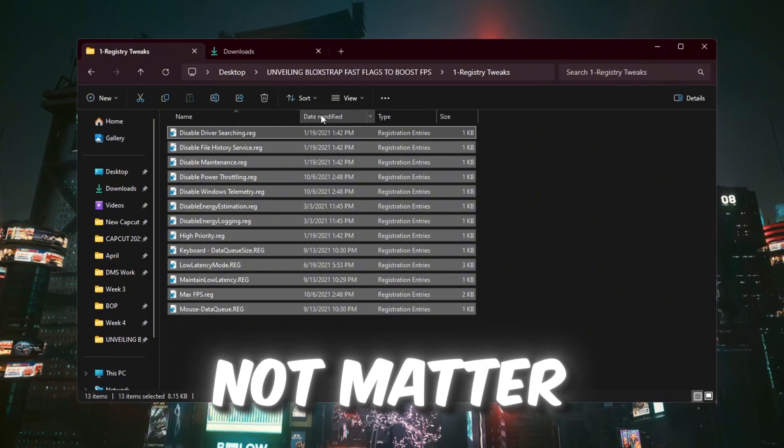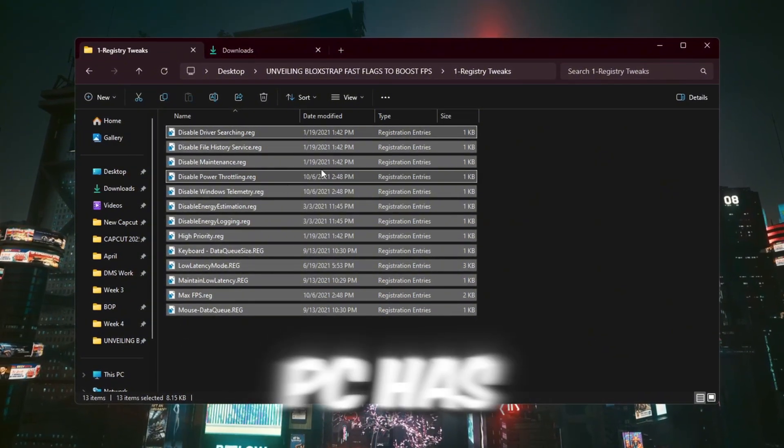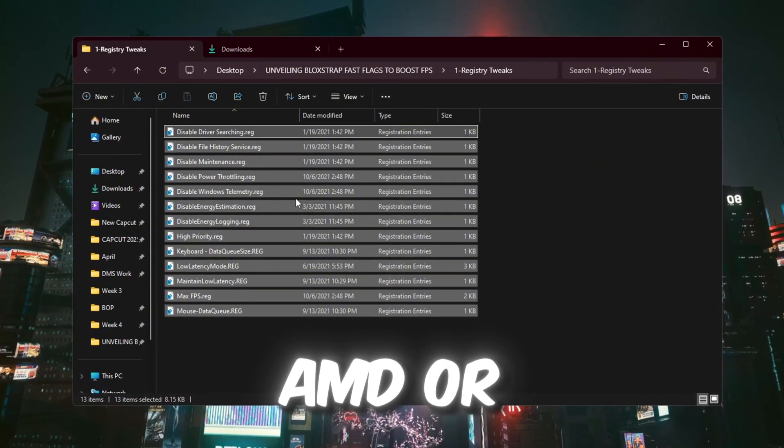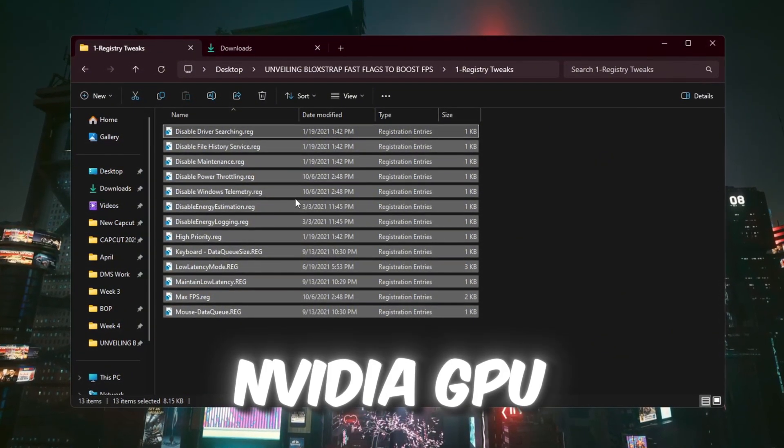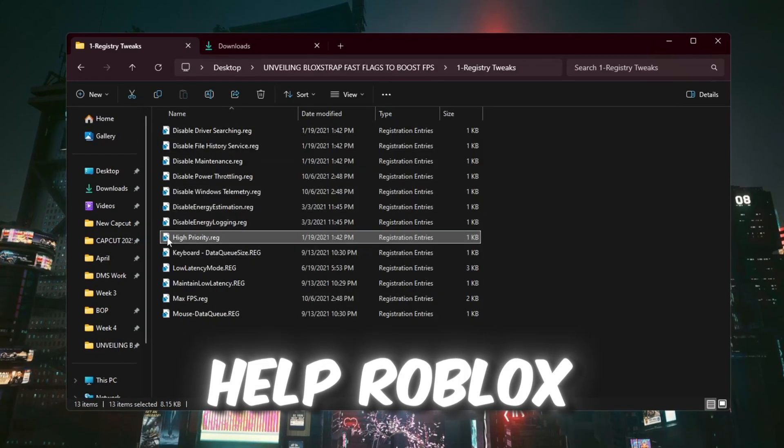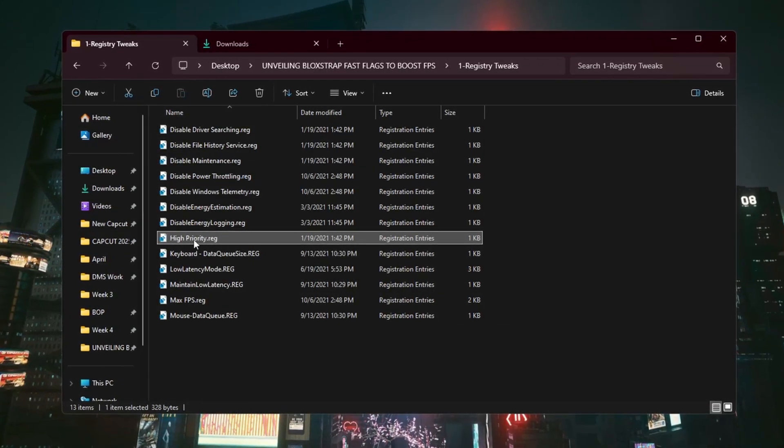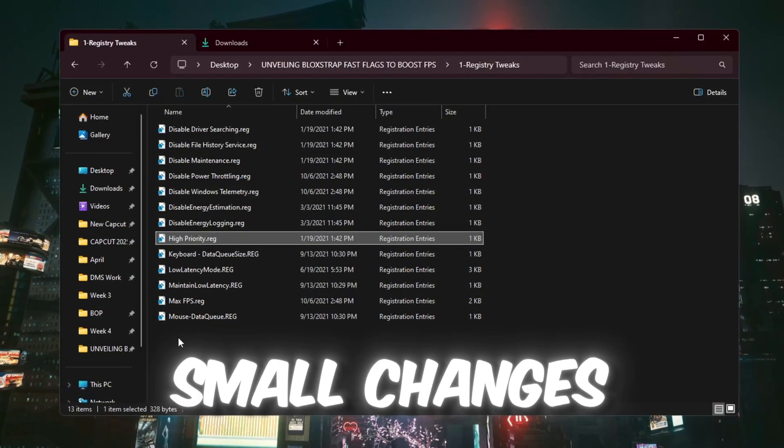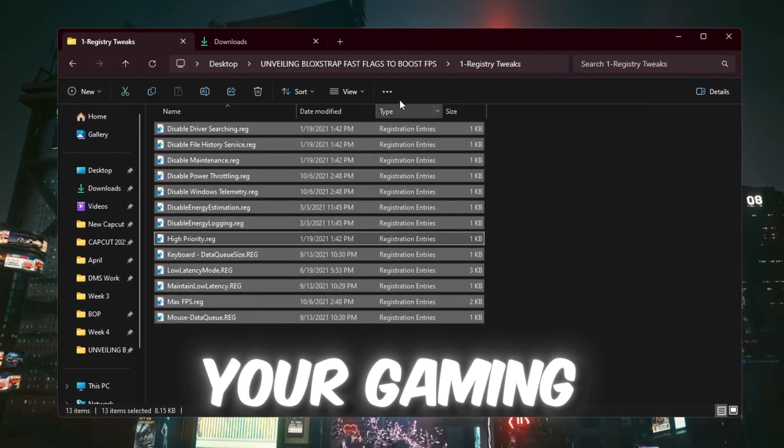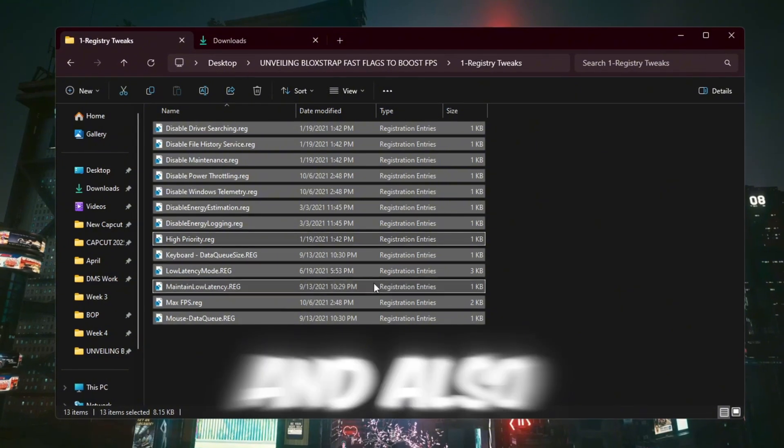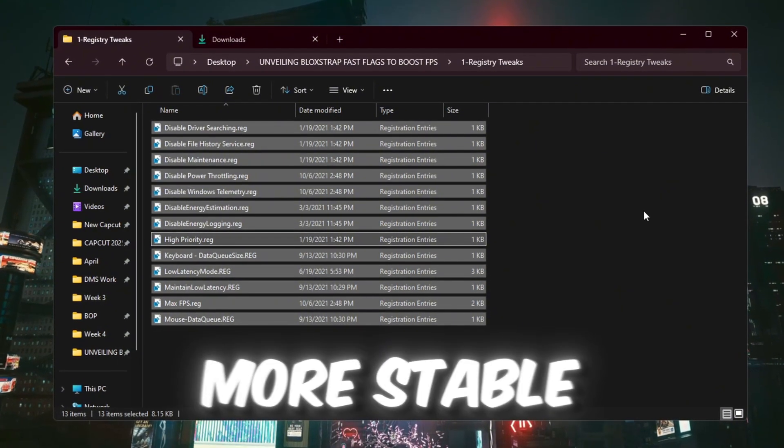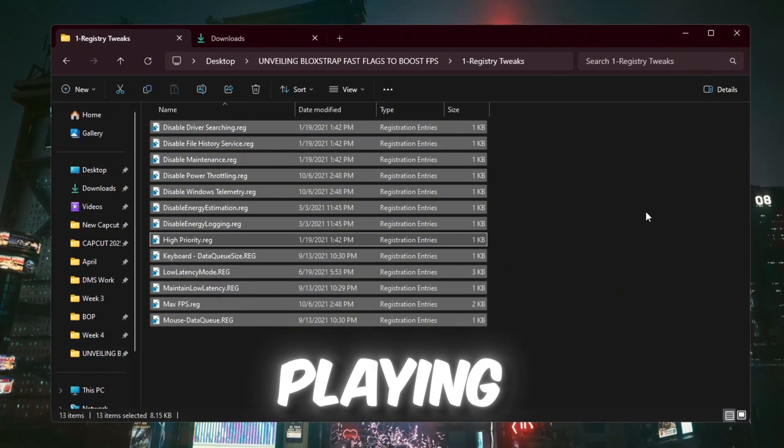It does not matter if your PC has an Intel, AMD, or Nvidia GPU. These tweaks will still help Roblox work better and feel smoother. Making these small changes will improve your gaming and also help your system become more stable when you're playing.